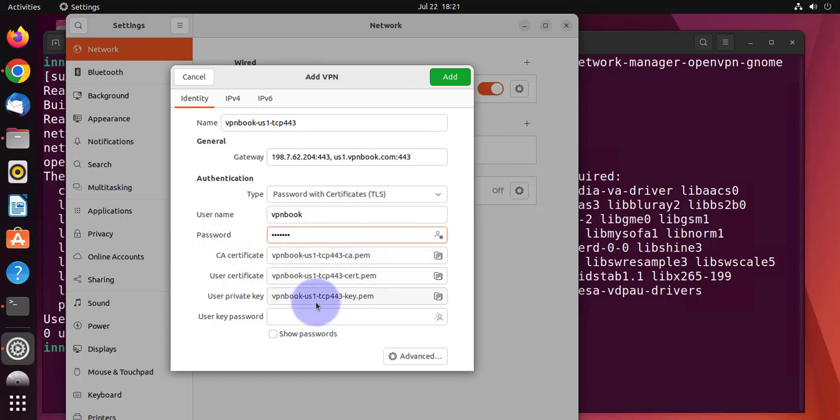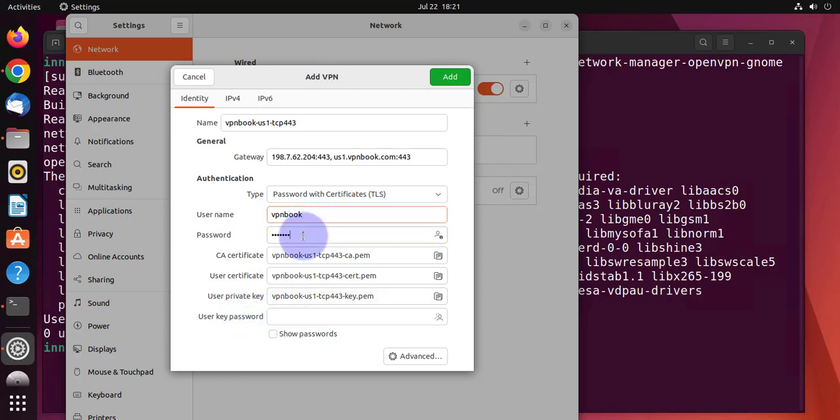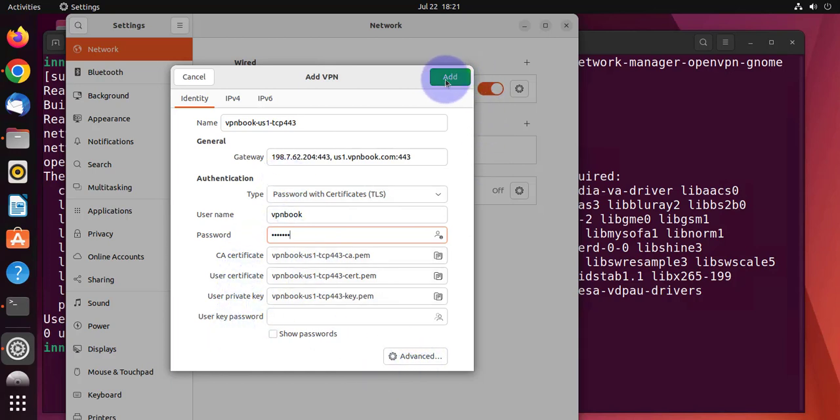These are auto-populated for us. The certificate and the private key. We don't have to change anything. Leave everything else at the default. And then click on add on the top right.